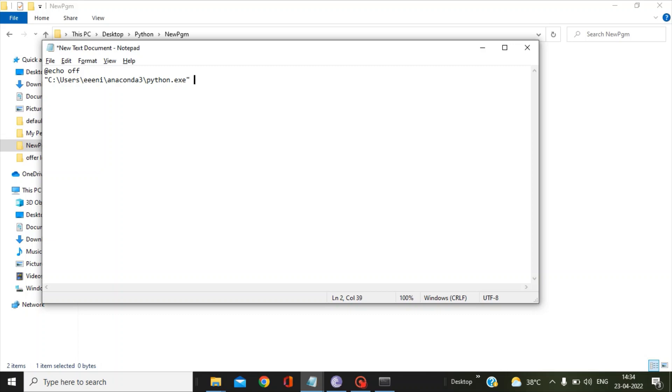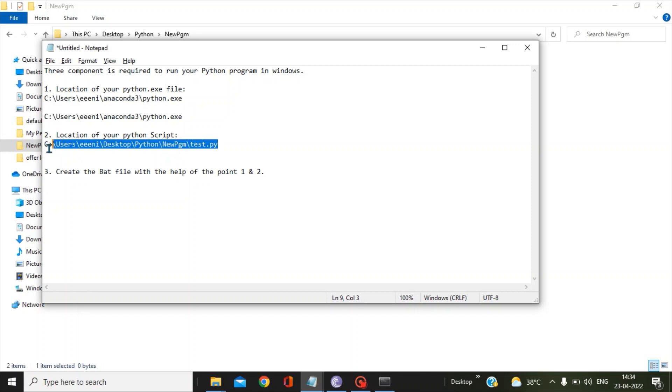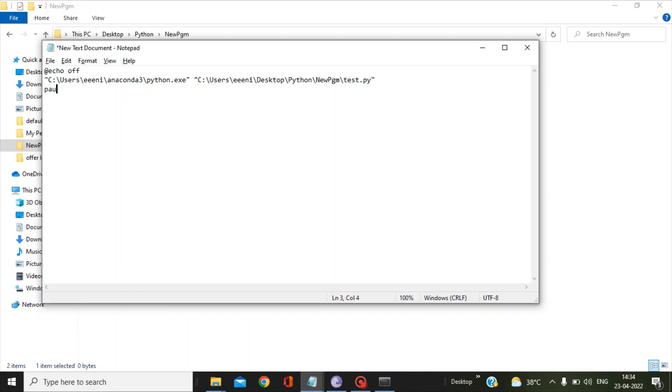Then you have to give one space, copy your script path, put that in double quotes, and in the next line press Enter and go to the next line, and then there you write pause.